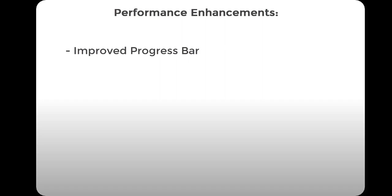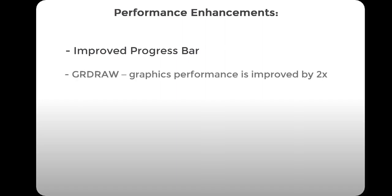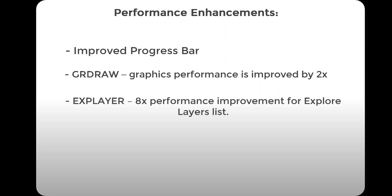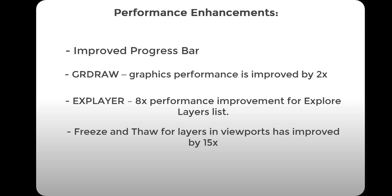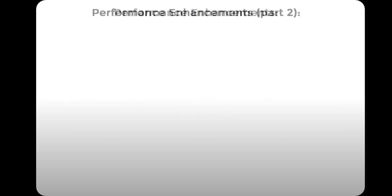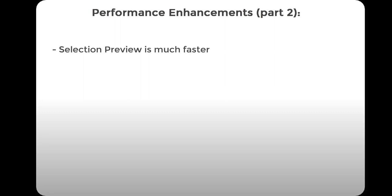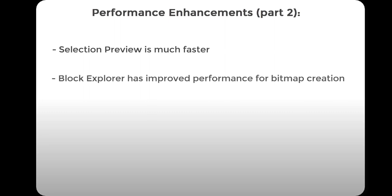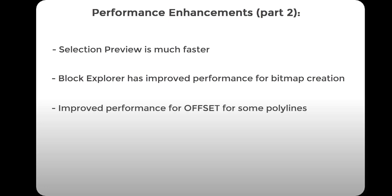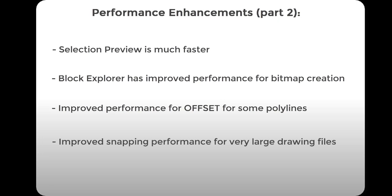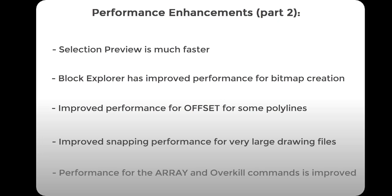Let's move to the performance enhancements. The first one is a new progress bar. GRDraw graphics performance is improved. 8x performance improvement for Explorer layers list. Freeze and thaw for layers in viewports has improved by 15x. Selection preview is much faster now. Block Explorer has improved performance for bitmap creation. Performance for offset for some polylines. Snapping performance for very large drawing files. As well as performance for the array and overkill commands is improved too.